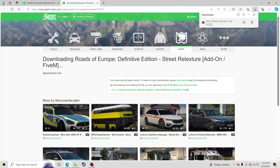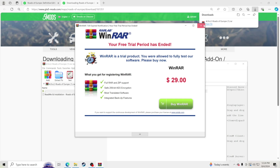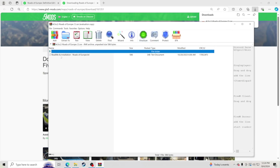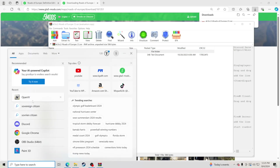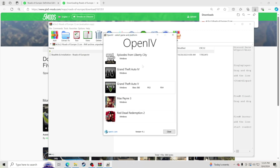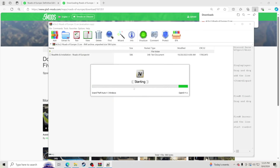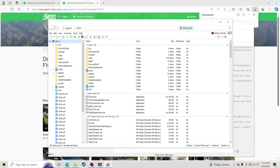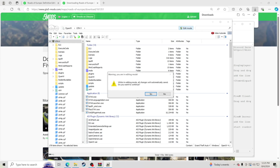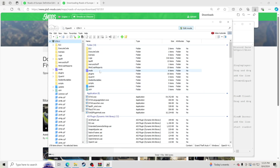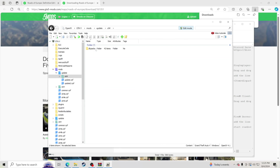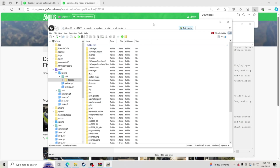Let that download, then hit open file. Once you get inside, you'll see there's a readme in there. Open up OpenIV, go to Grand Theft Auto 5, hit Windows, and let that open up. If you don't have OpenIV, I do have a tutorial showing how to install it. Hit Edit Mode at the top, click Yes, then go into your mods folder, update, x64, dlcpacks, and stay right here.